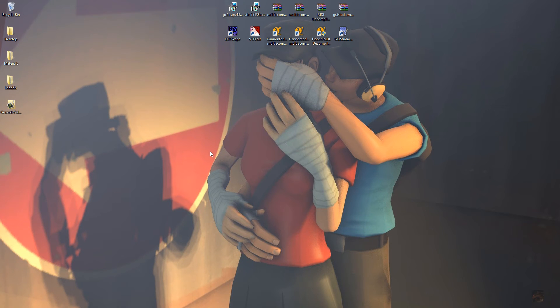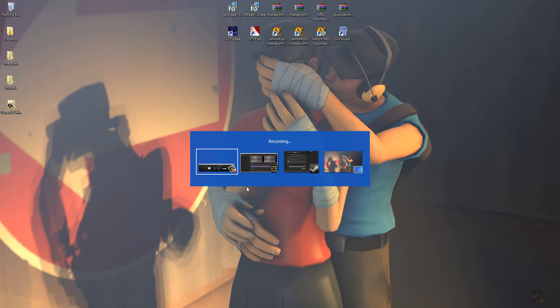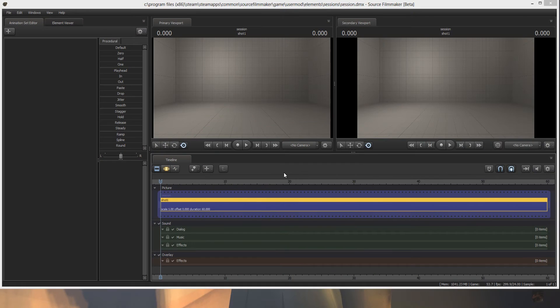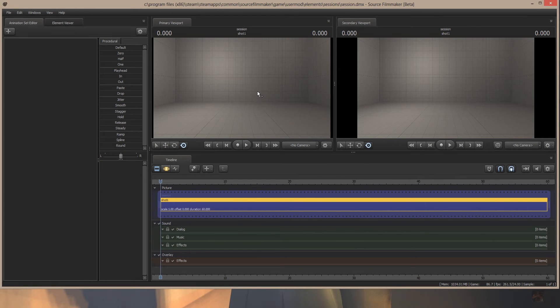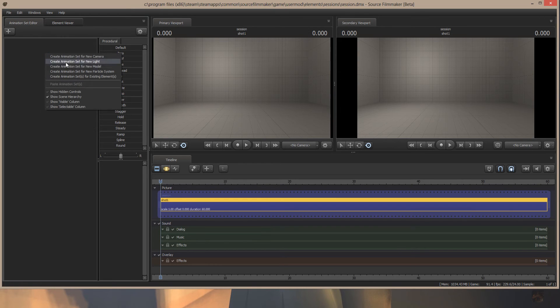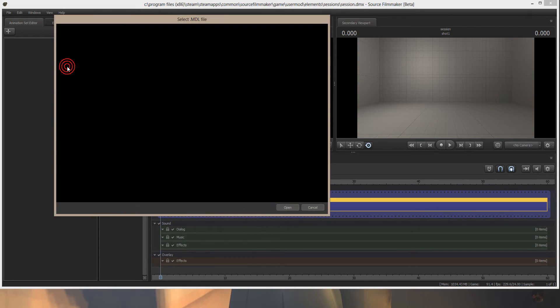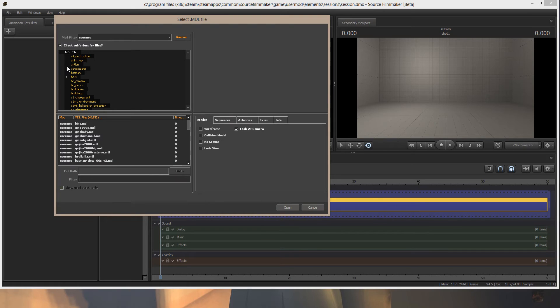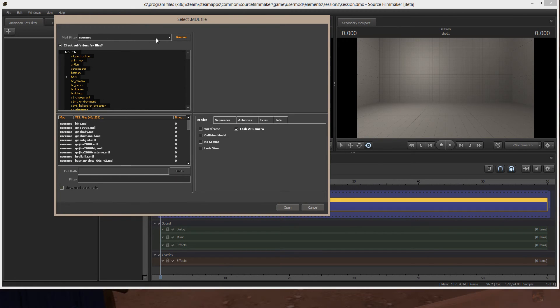Okay, here we go, creating a rig in Source Filmmaker. I've got Source Filmmaker open, I've got a map open, I'm going to create a character now. I'm going to create an animation set for a new model, and I'm going to load the scout.